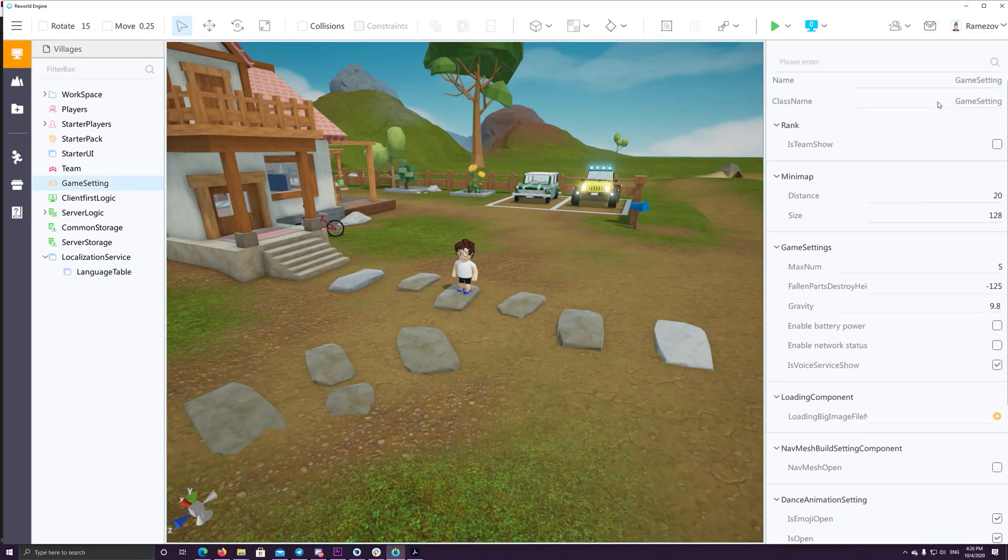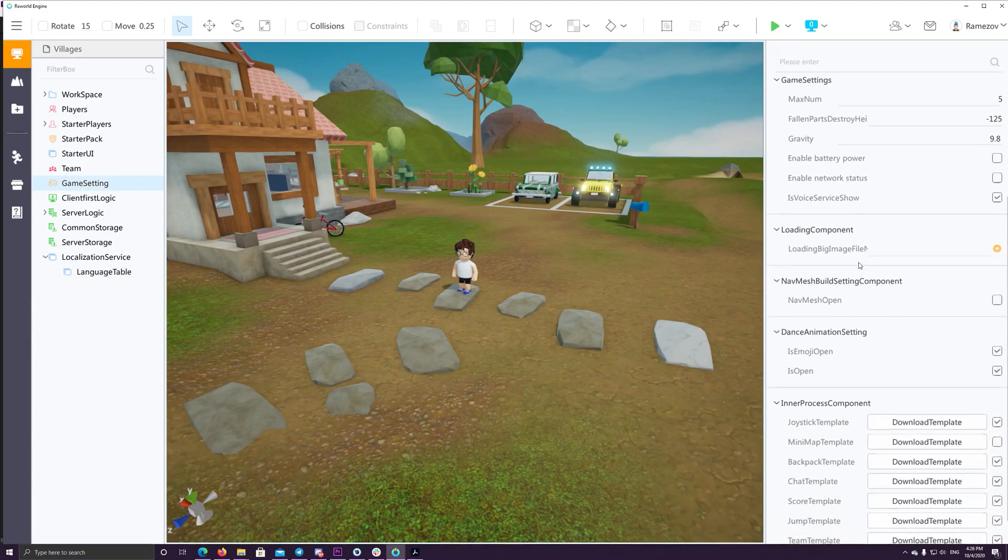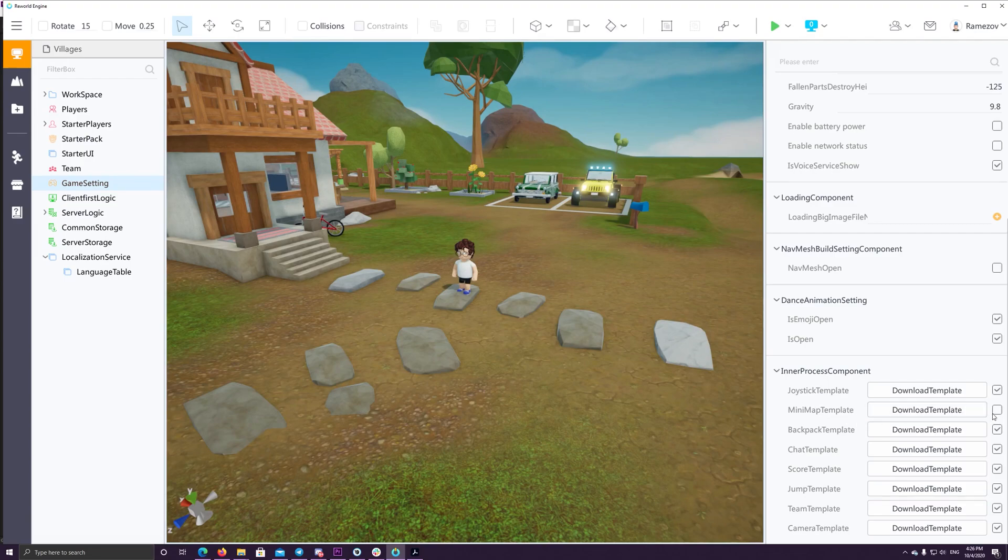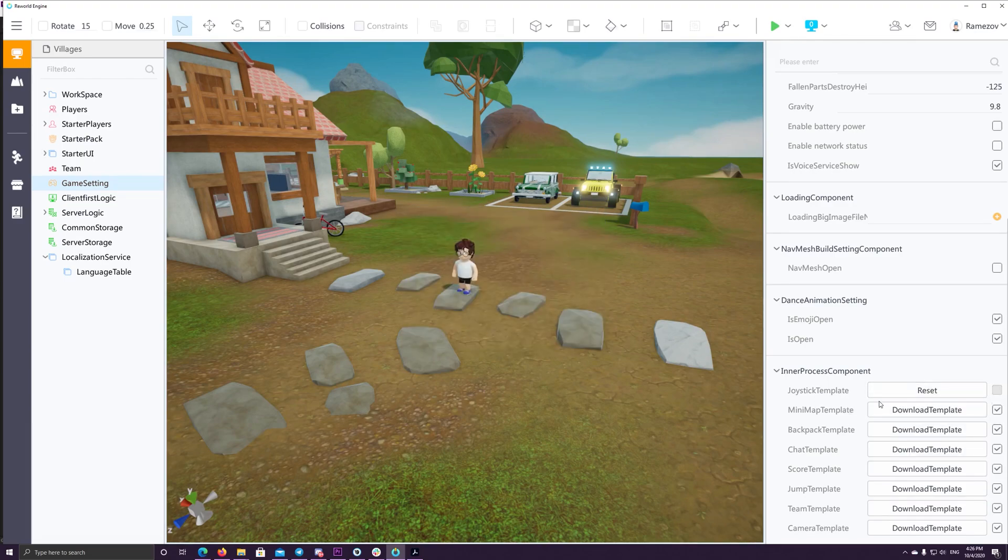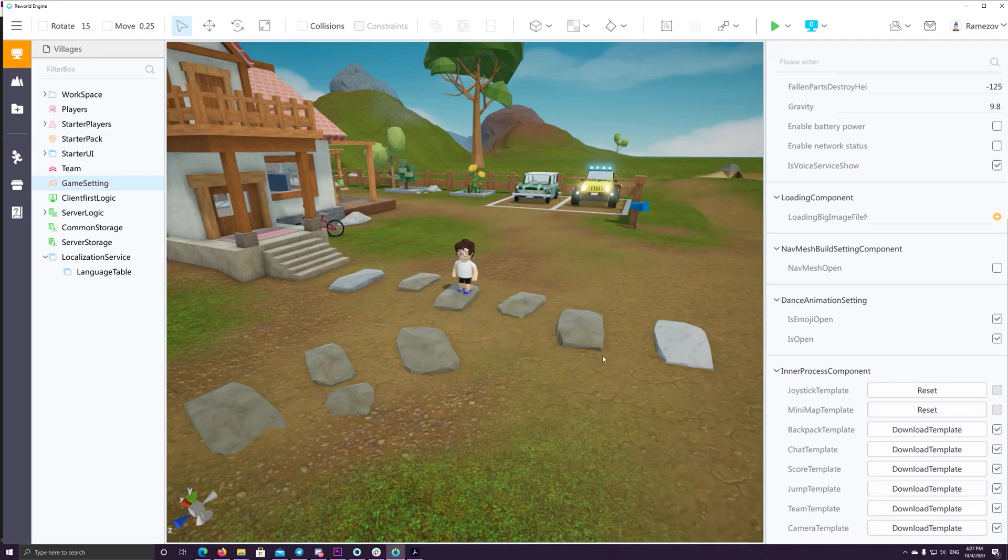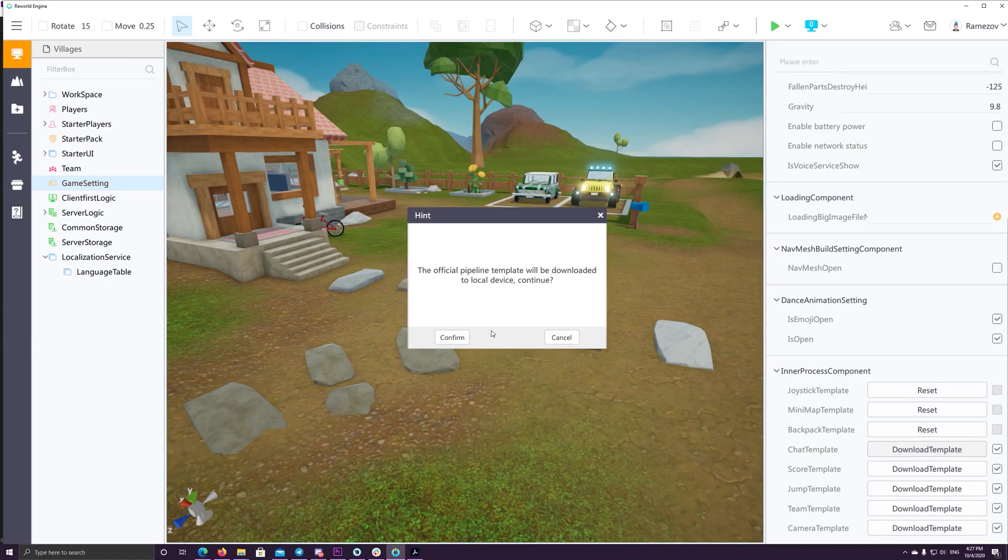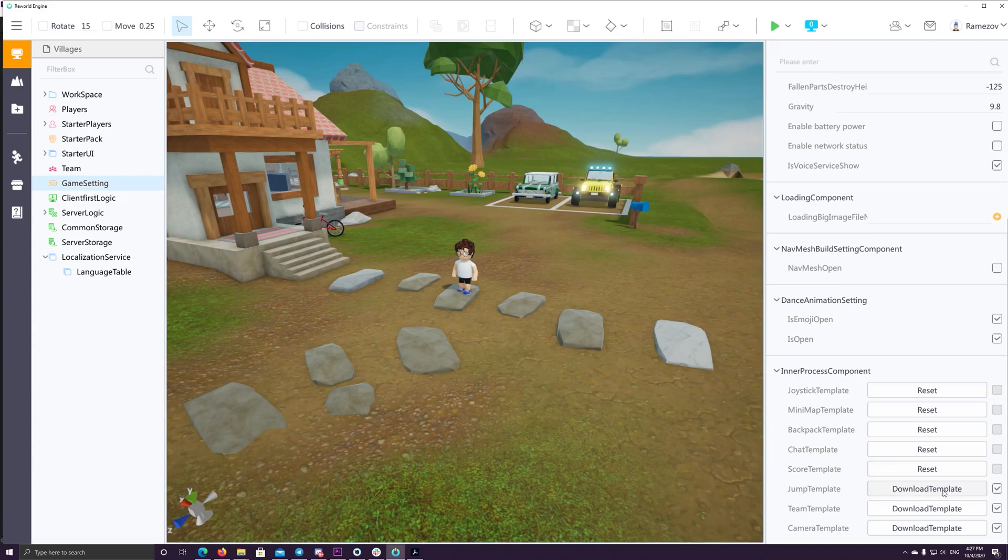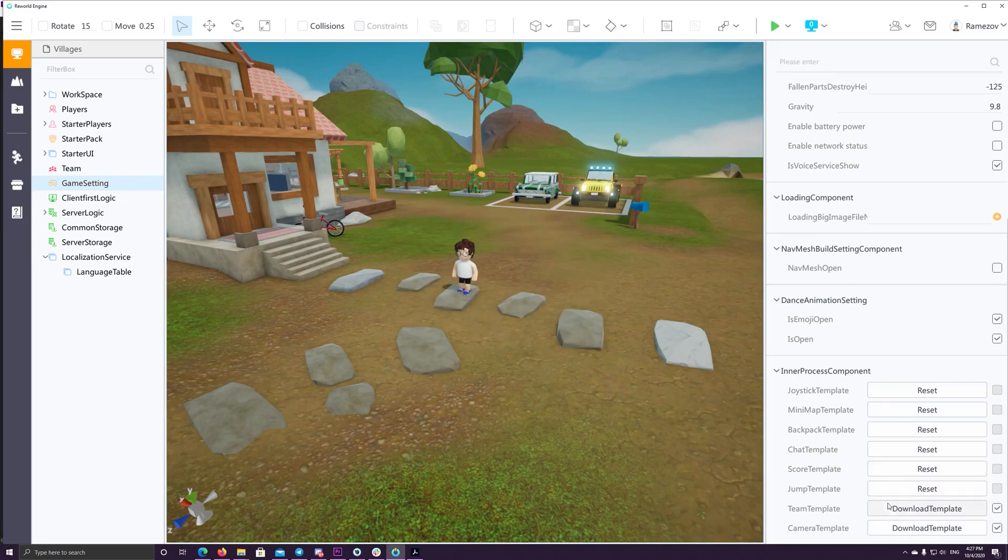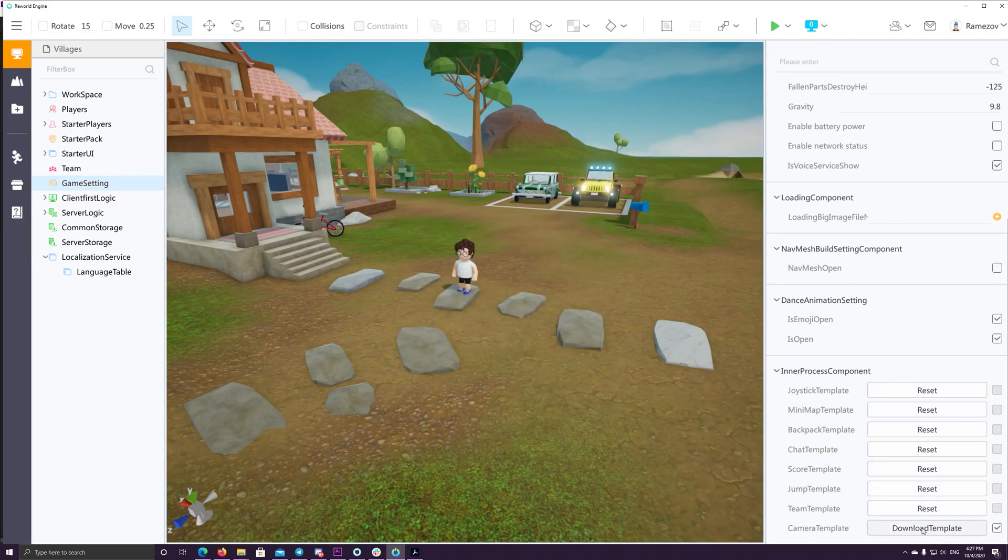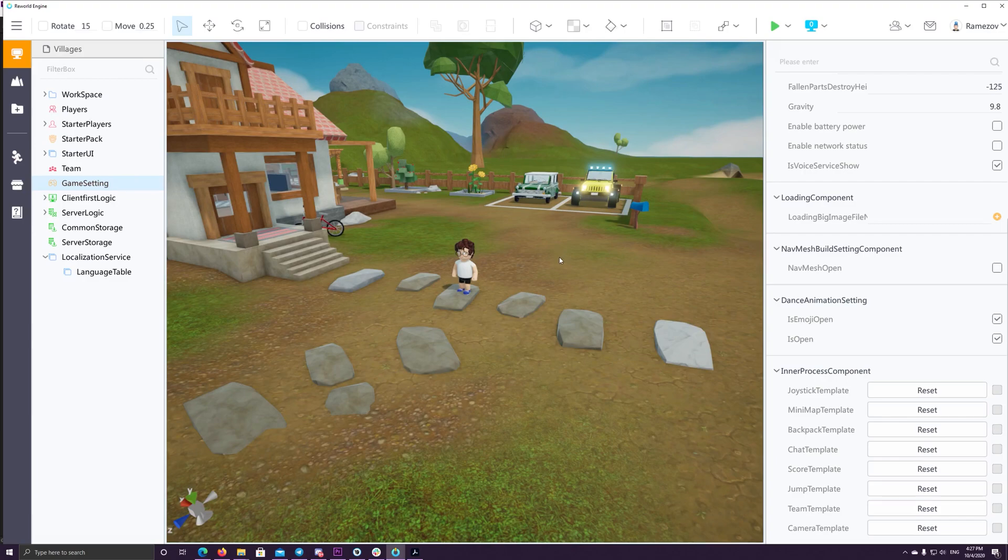Also, you can add a lot of systems to your game by going to the game settings and scroll down a bit. You will find a lot of systems that ease the development of your game easily. So you can simply and quickly with one click add a joystick template system, a mini map to the top left of the screen. You can add backpack template or chat template which add text chat and voice chat immediately to your game. Also, you can add score system or template and team template for the multiplayer games.